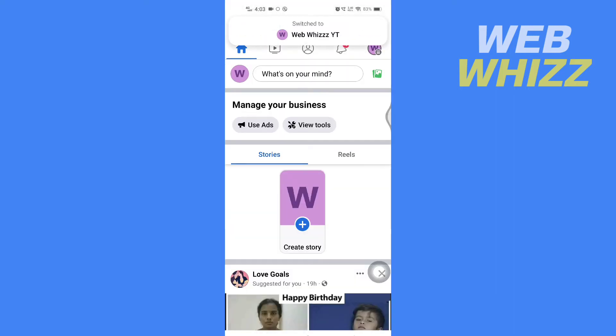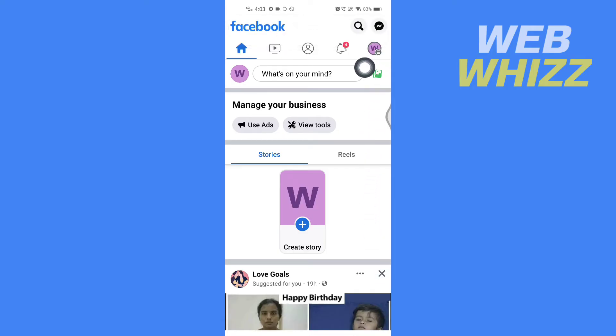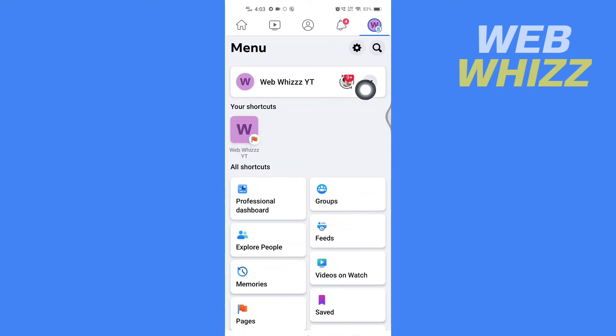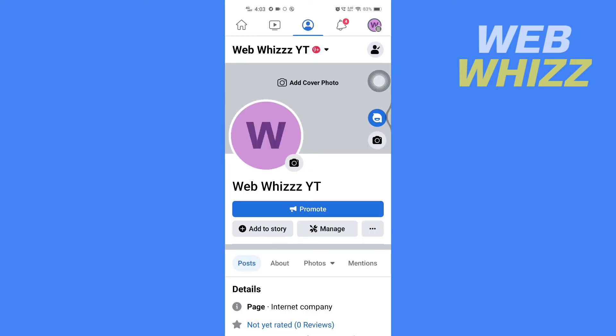Now once your profile is switched to the page, you have to again tap on your menu in the top right corner here, then tap on the page name and here you will see three dots. Tap on it besides manage.